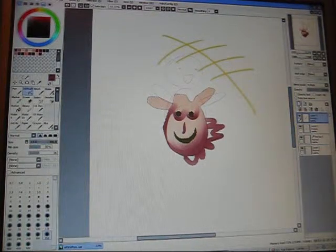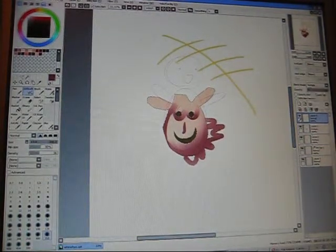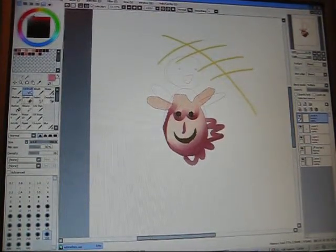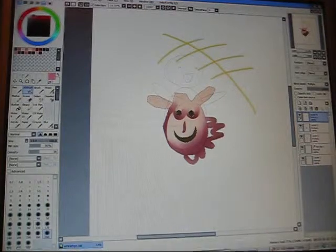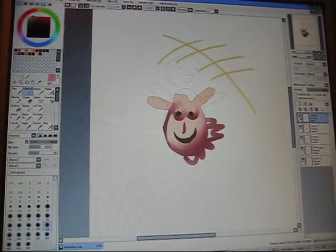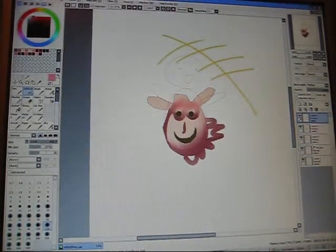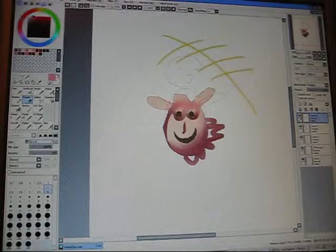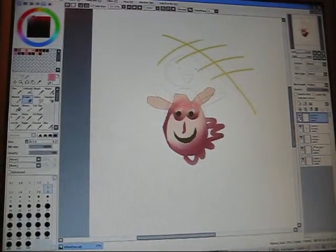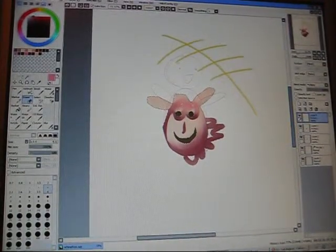And then I make another layer, also multiply, get a pink color, airbrush again, and make blush. And then I get the eraser if I want to make little shinies on the blush layer.